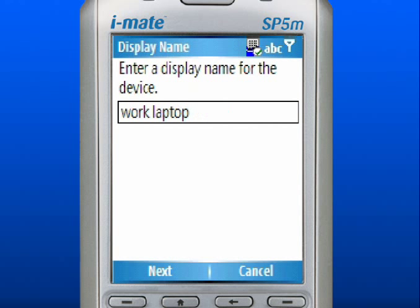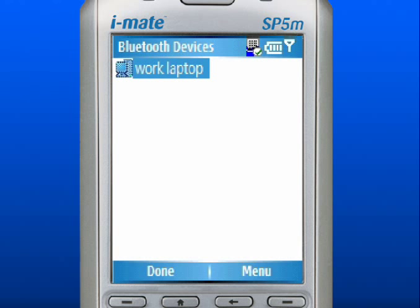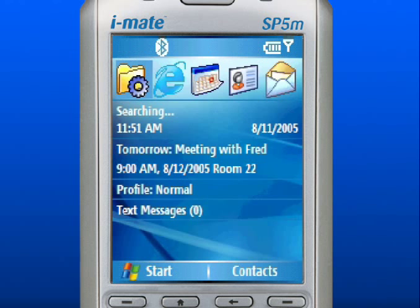Use the left soft key to select OK. Enter the display name for the device. Use the left soft key to select Next. Choose from the list of services you wish to use for this connection. Use the left soft key to select Done. Press the Home key to return to the Home screen.